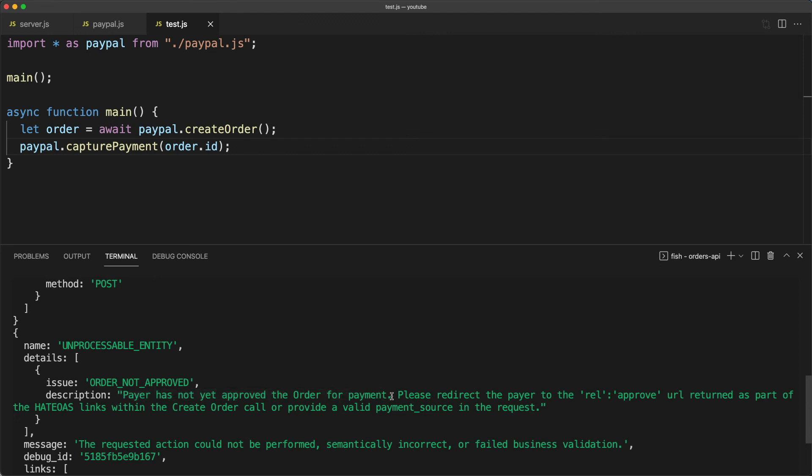Just because we created an order and captured the payment of the order, we haven't yet hooked it up to a website where the user can approve it. We'll do that in the next video.